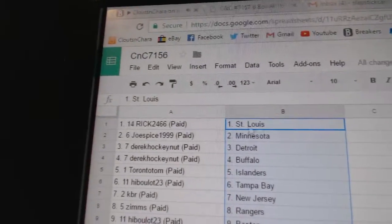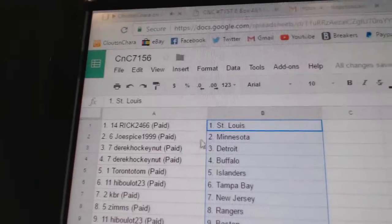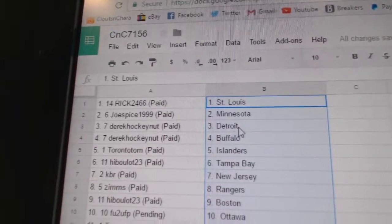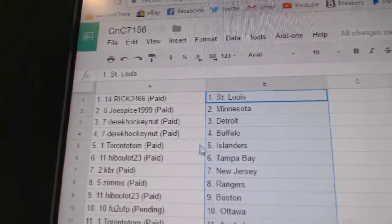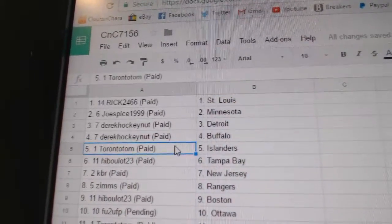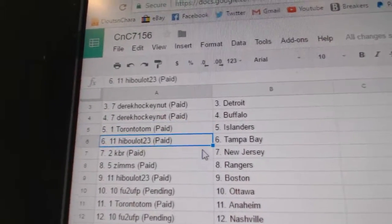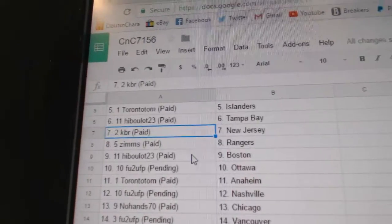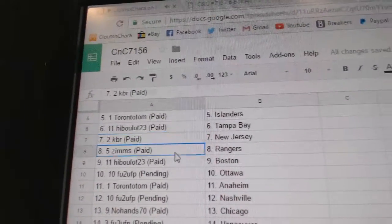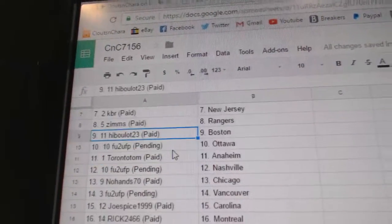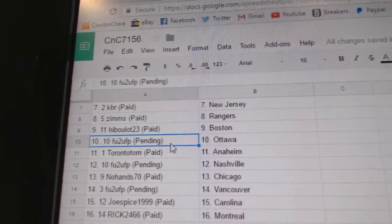All right, Rick's got St. Louis, Joe Spice Minnesota, Derek Hockenough's got Detroit and Buffalo. Toronto Tom's got the Islanders. Hib's got Tampa, KBR New Jersey, Zim's Rangers. Hib's got Boston.